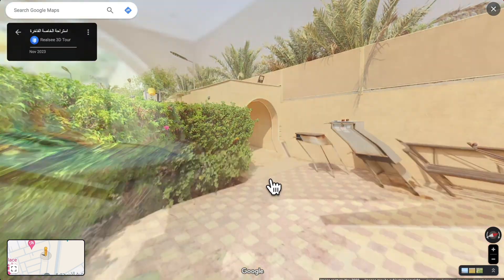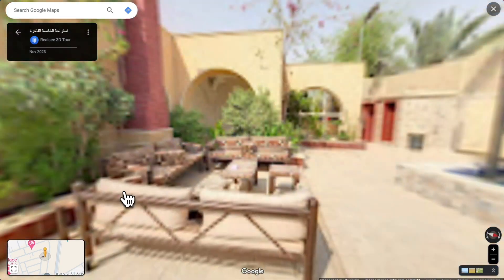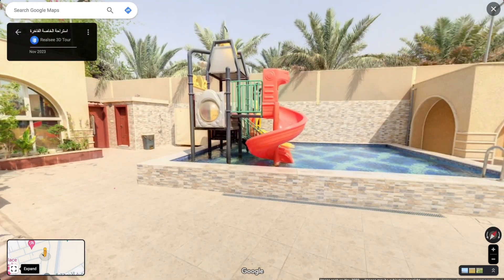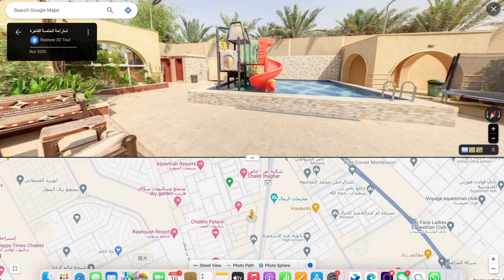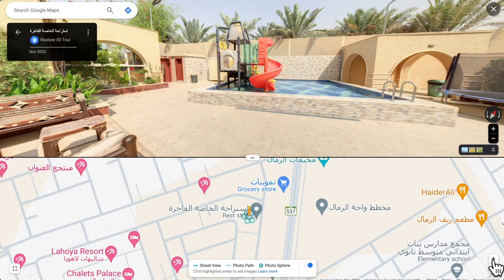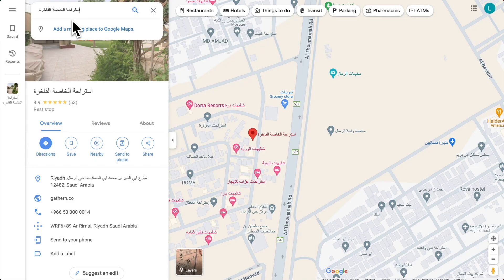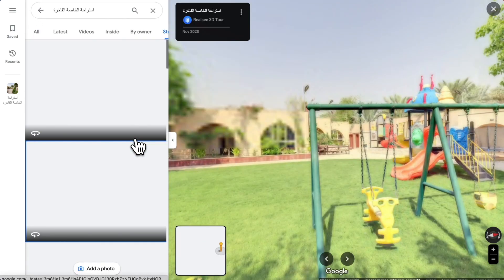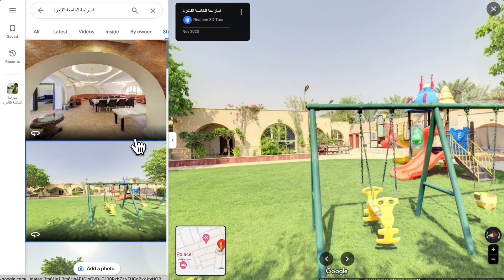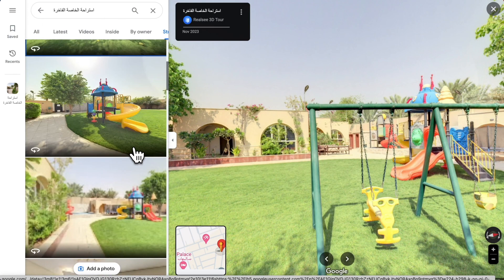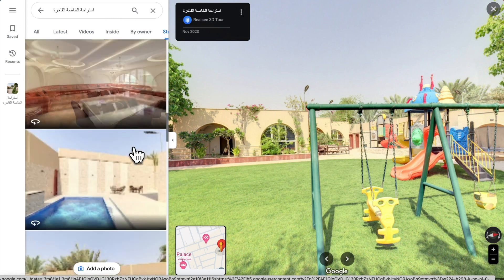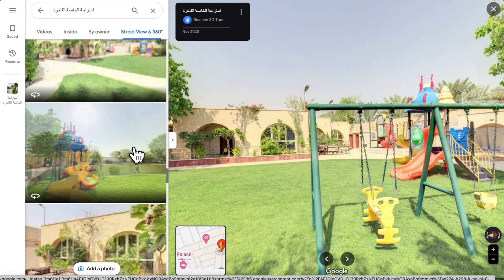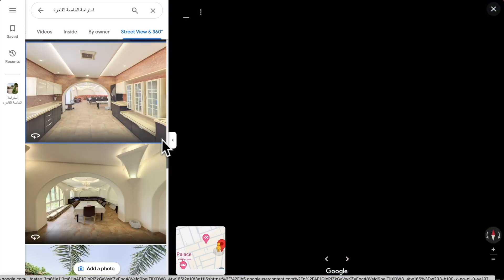Now you can enjoy your virtual tour experience and easily track your location on Google Maps simultaneously. You can also search for this location on Google Maps, click on 'Street View and 360', and you will have access to all project pictures. You can navigate to different points effortlessly by clicking on these images.